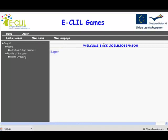First of all you will have logged in — you can see I've logged in here as Joel Josephson. And now we click on New Game.